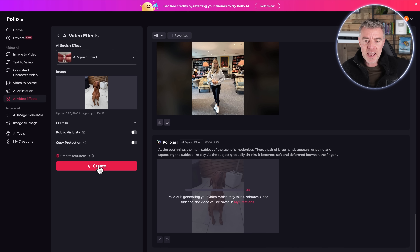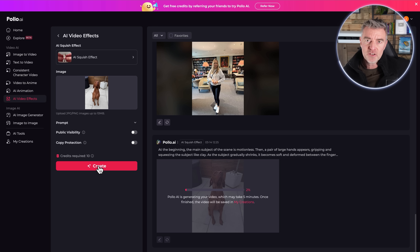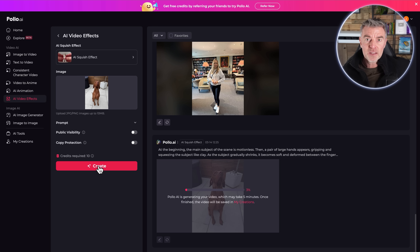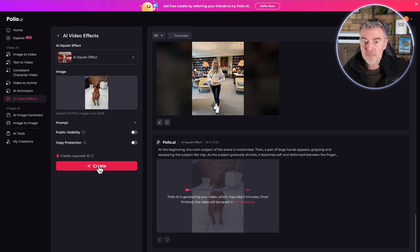One thing I've noticed about Apollo is that it's very quick at generating videos and images compared to other main softwares. They tend to take maybe five minutes to do a video like this, whereas this takes one to two minutes — they must have some pretty powerful servers going on in the background.